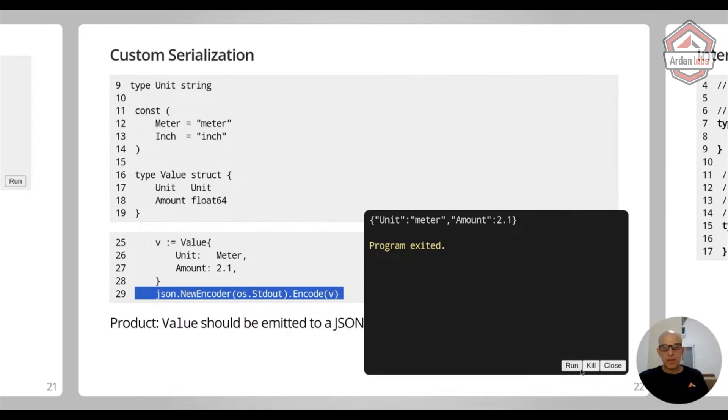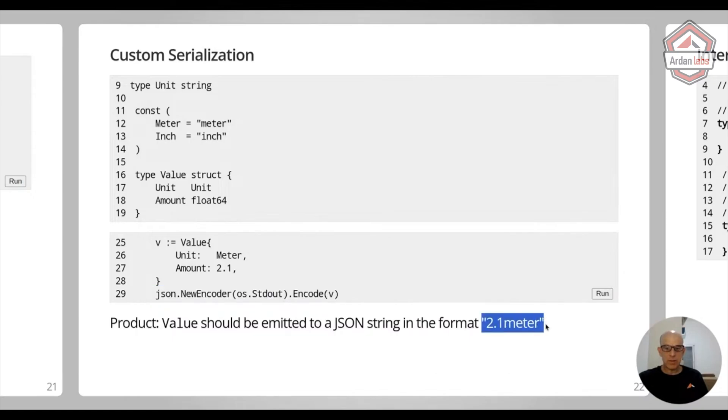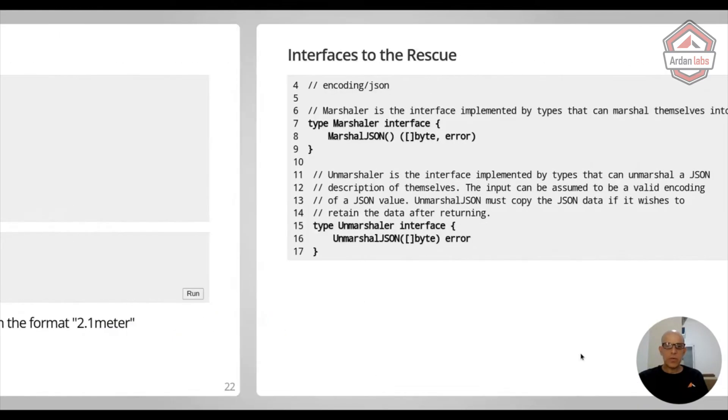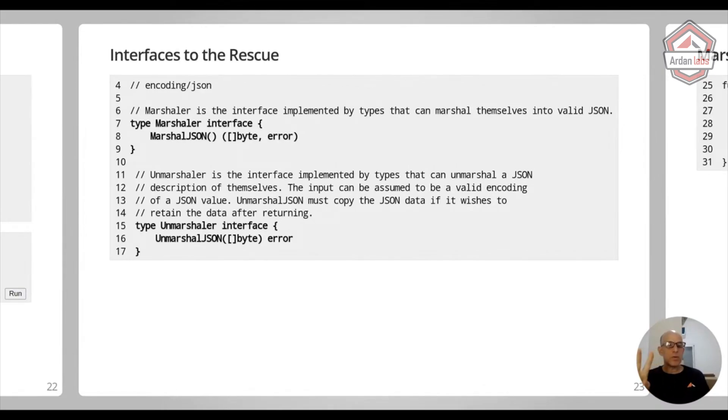But product comes in and says, no, no, no, no. We want it like this in the JSON. We want it to look different than what you want. And to do that, we have two interfaces that we can implement. So inside encoding JSON, there are two interfaces that are defined.